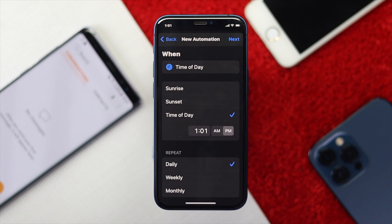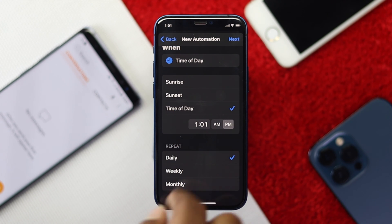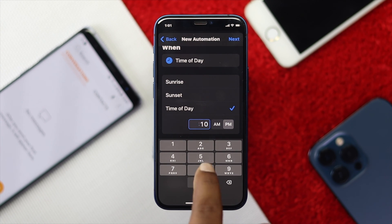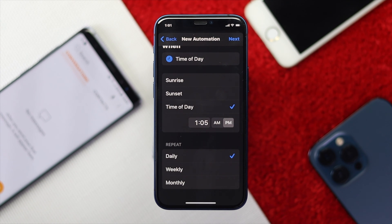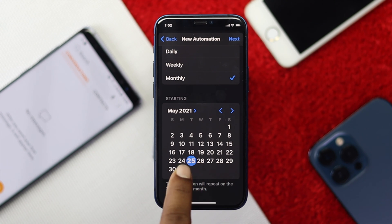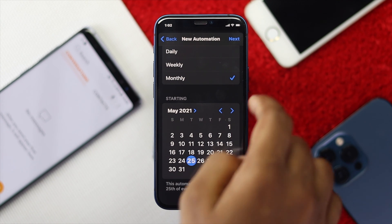Now you need to set up the time — whenever you want to send that message to your friend. As you can see it's 1:01 here, so I'll move ahead a little to show you how it works. I'll set 1:05, then scroll down and set the date. You can send the same message daily, weekly, or monthly. I'll choose Monthly to check the date. Choose your preferred date — I'll choose the 25th — then tap Next.